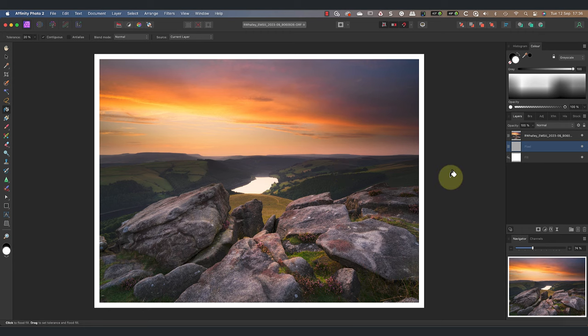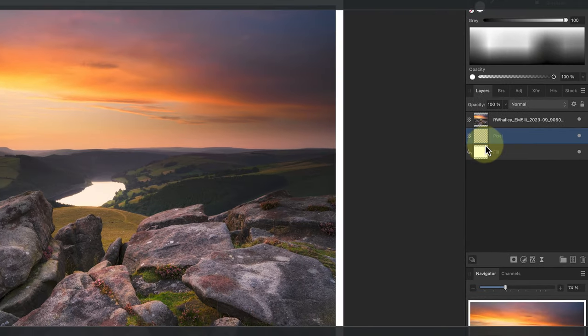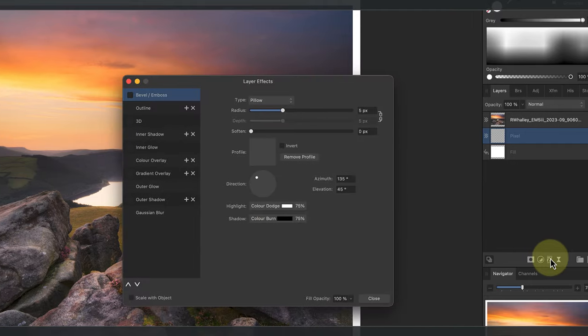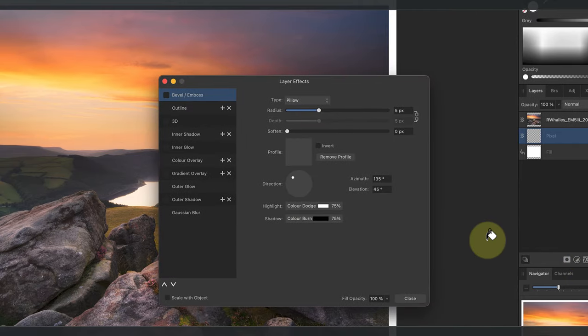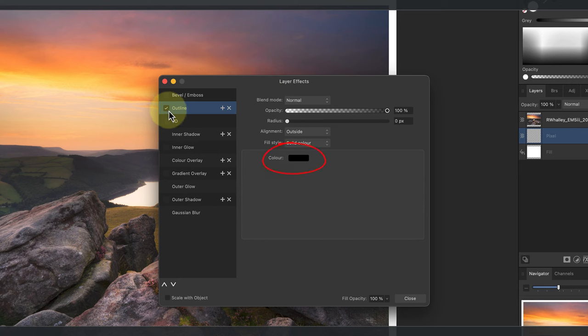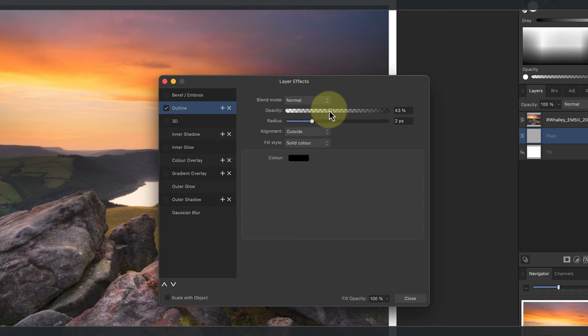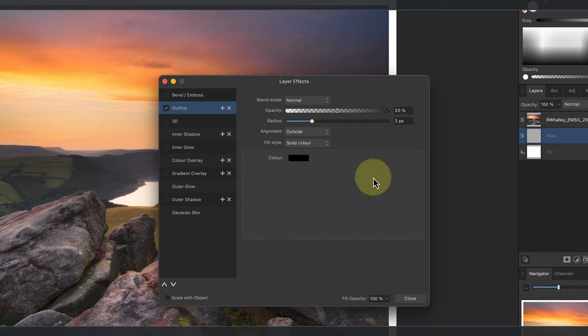To add the outline to the layer, first select it in the Layers Studio panel. I can then click the FX icon at the bottom of the panel. This opens the layer effects dialog where I can choose the outline option. The color of the outline is already set to black so I'll leave that. I'll then set the width of the line to be 2 pixels and I'll change its opacity to 50%. The nice thing about using a layer effect like this is that it's non-destructive and we can change it later.